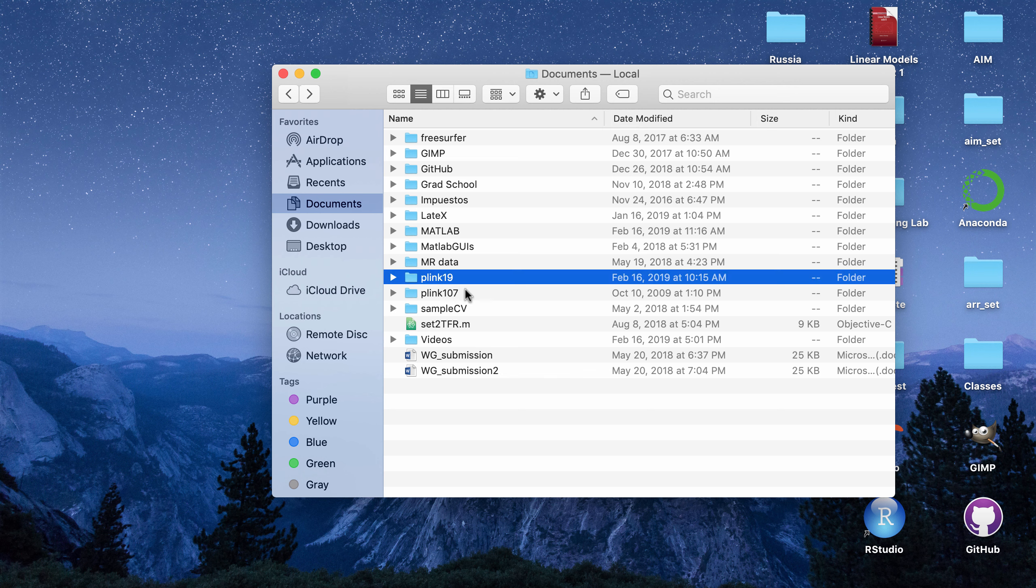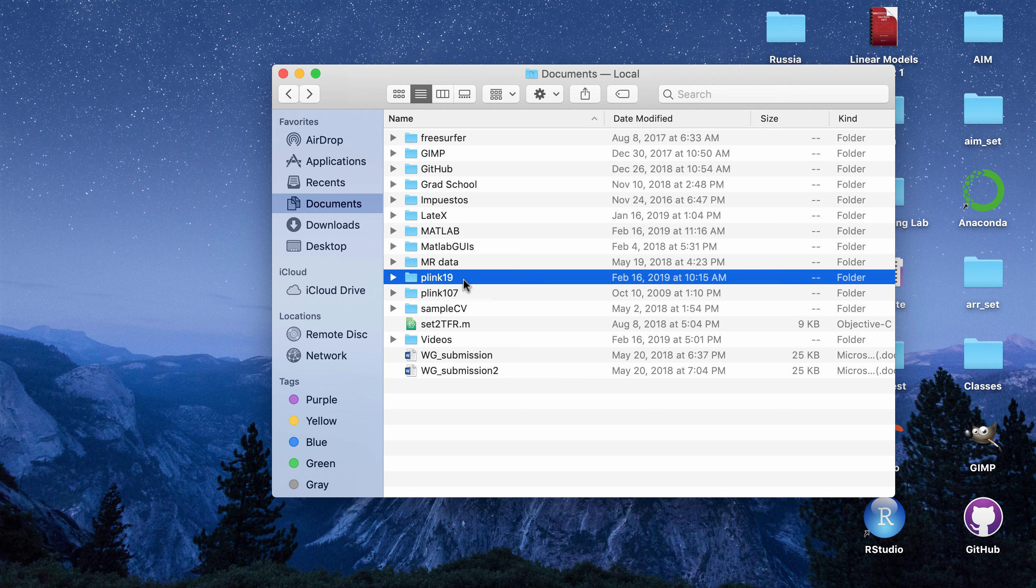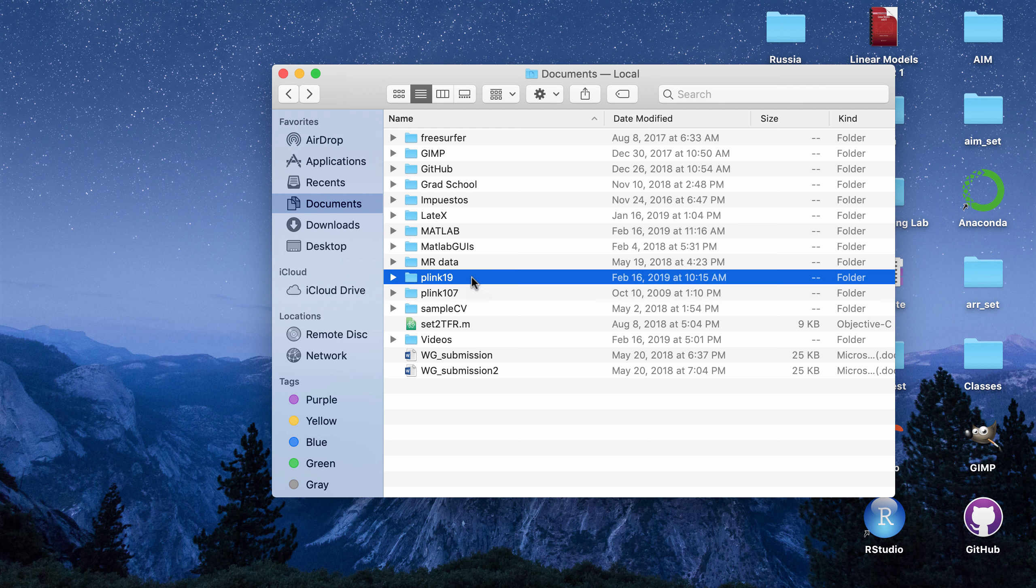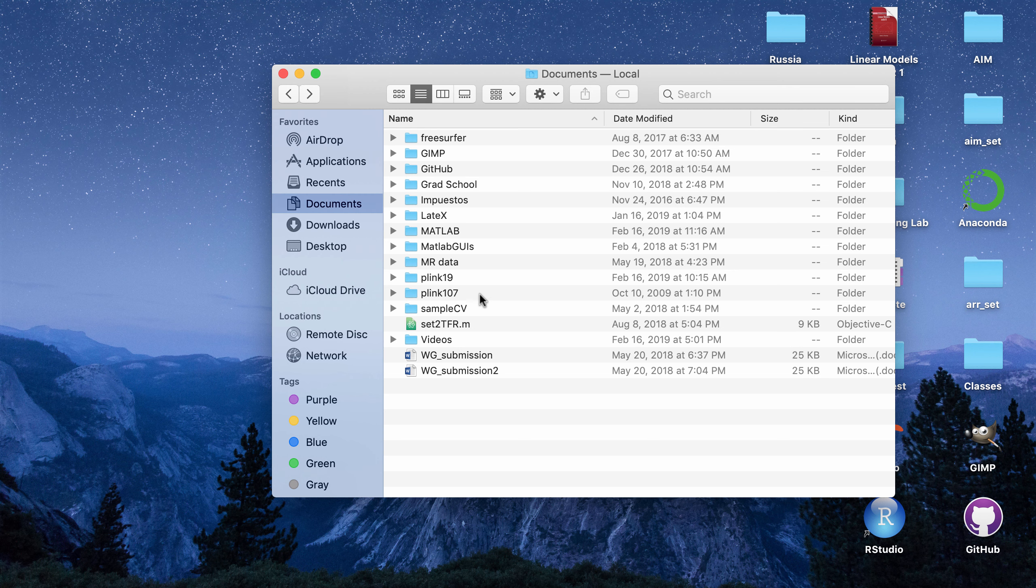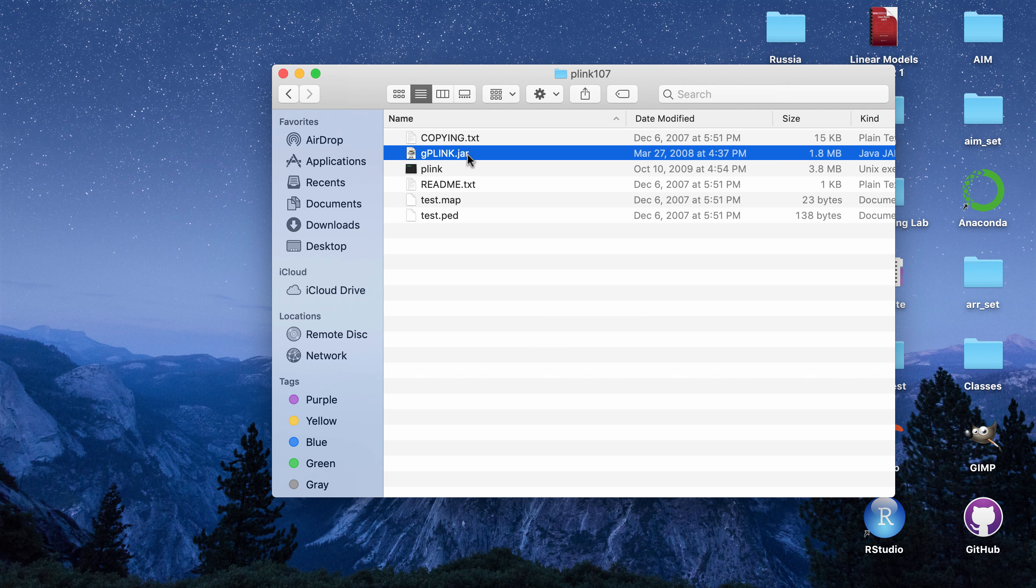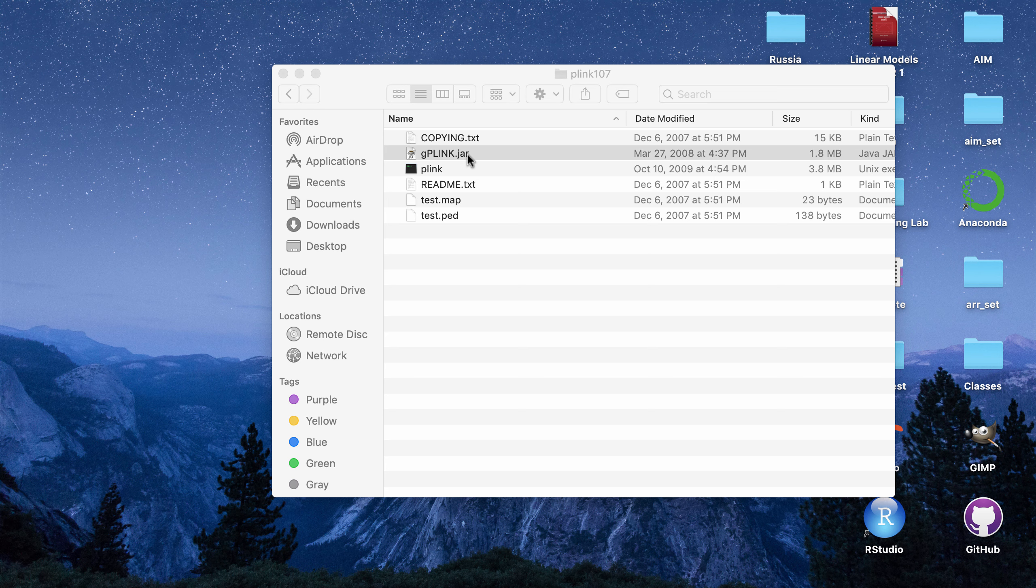So on my computer, I have Plink version 1.9 and 1.07, the original version, downloaded on my computer. I think I ended up not using any functions that are unique to 1.9, and I think that I could just use 1.07 for my analyses. And I liked that I downloaded 1.07 because it comes with a GUI that is not in the 1.9 download called G Plink. And I don't really use the GUI when I did the analysis that much, but I just think it's useful for looking at the results.